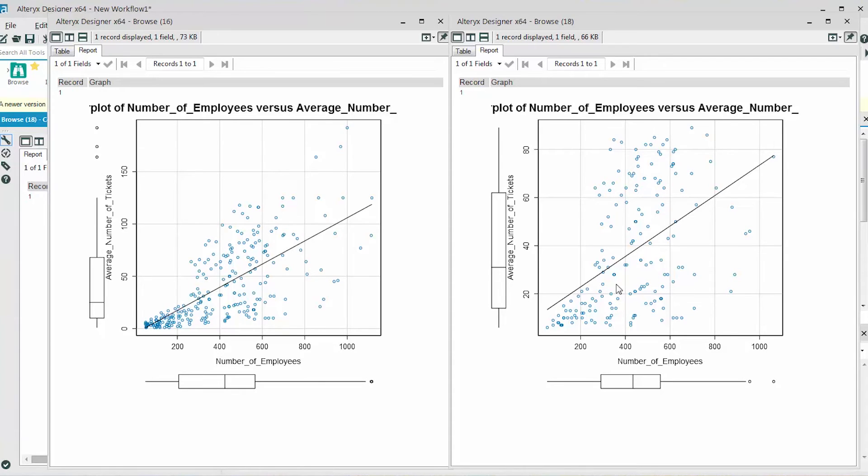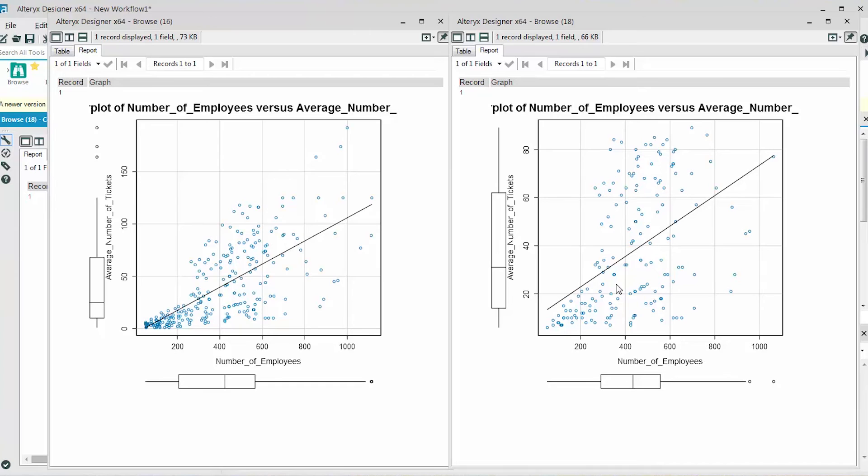With 200 employees, the average number of tickets with all the data is approximately 20 tickets. With 1000 employees, the average number of tickets is approximately 105.